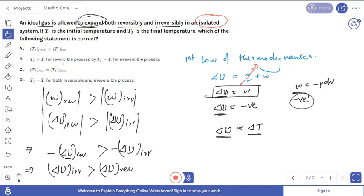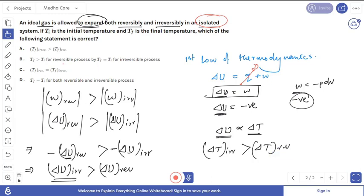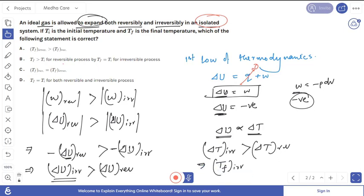Since ΔU is proportional to ΔT, a greater ΔU means a greater temperature change. Therefore, ΔT_irreversible > ΔT_reversible, and finally, T_final for the irreversible process is greater than T_final for the reversible process. The correct answer is option A. Thank you very much.